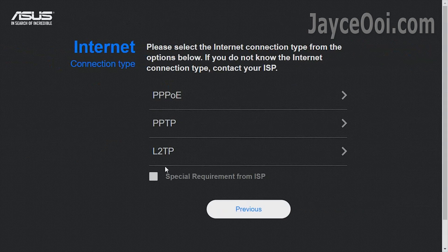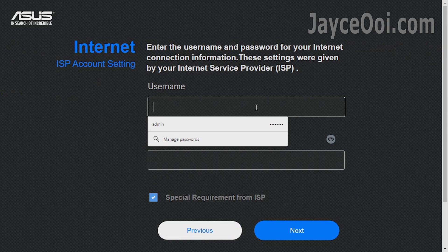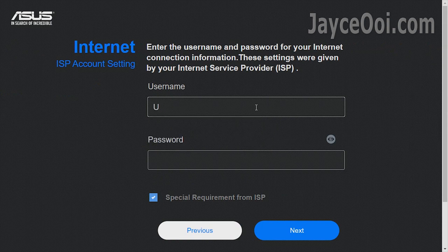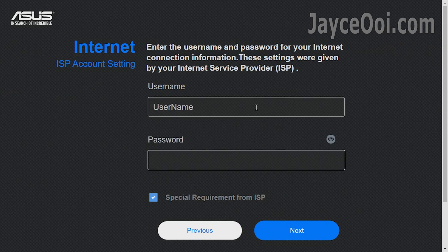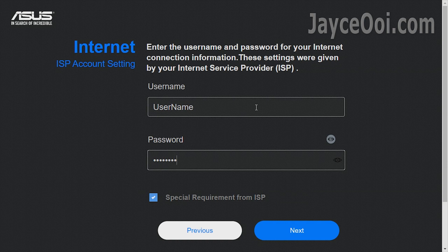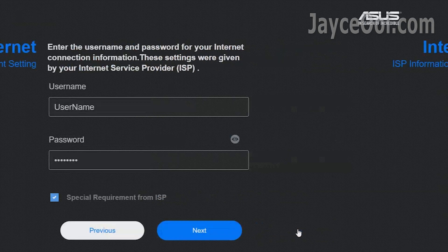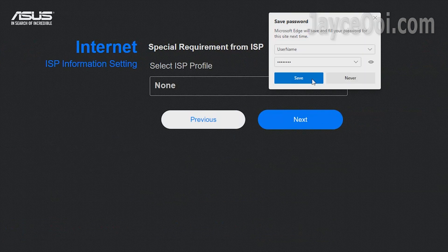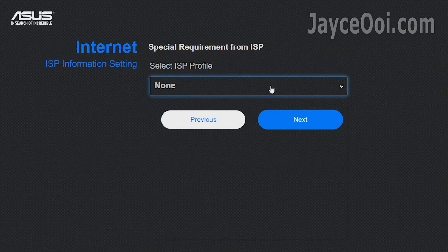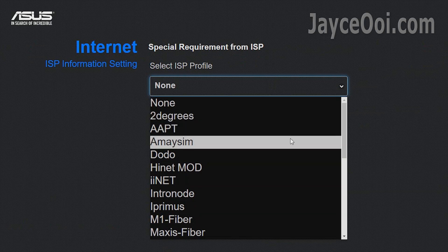Installation is very simple. Just follow the on-screen instruction will do. Everything is the same as other ASUS wireless router setup. In short, set up your ISP, username, SSID and so on.